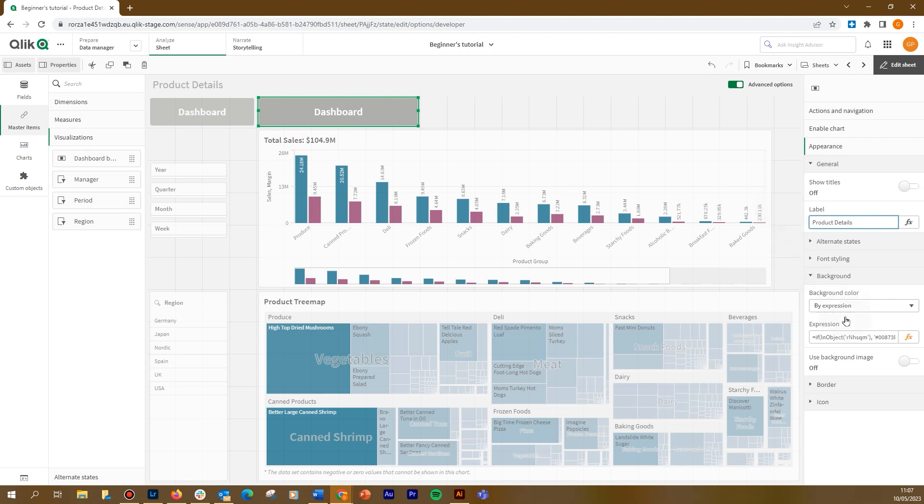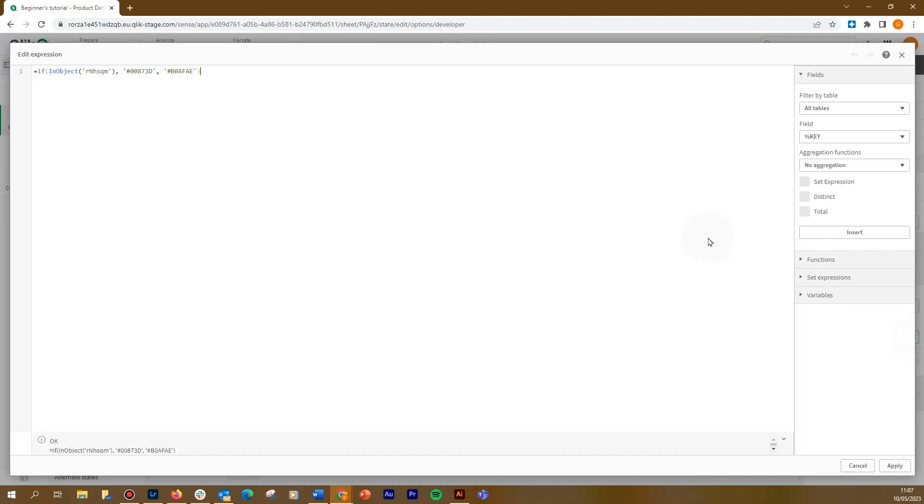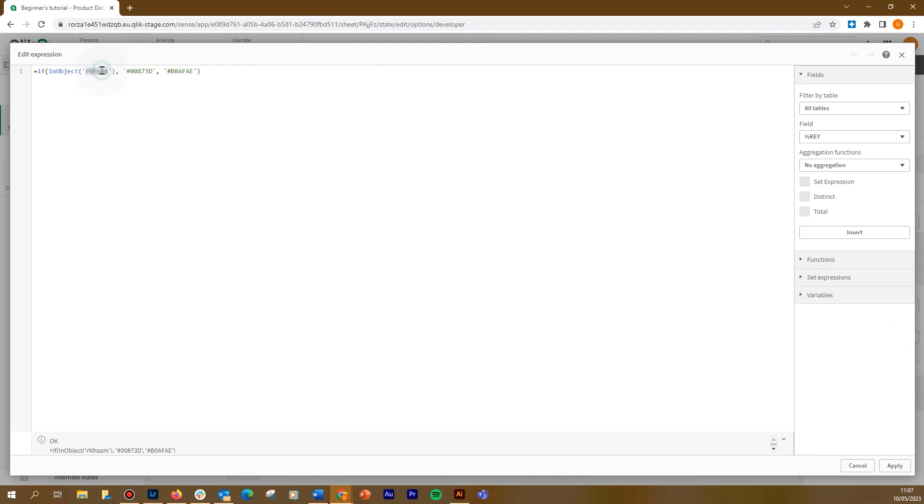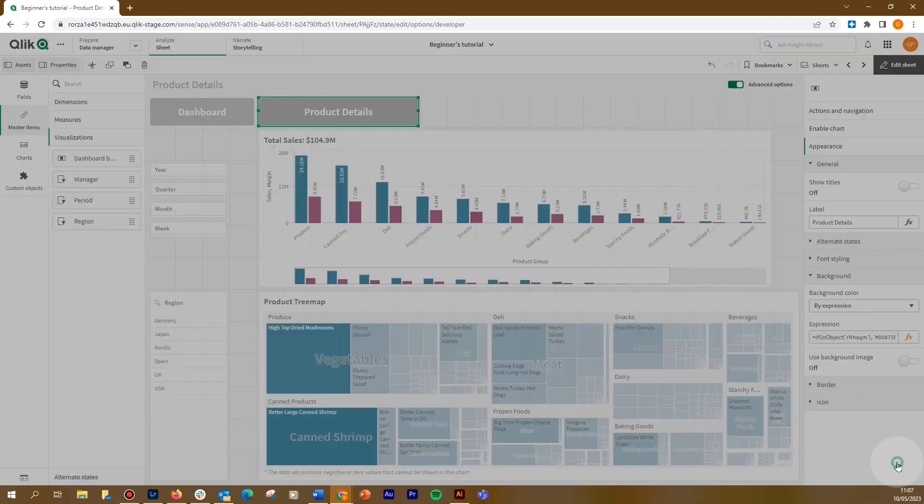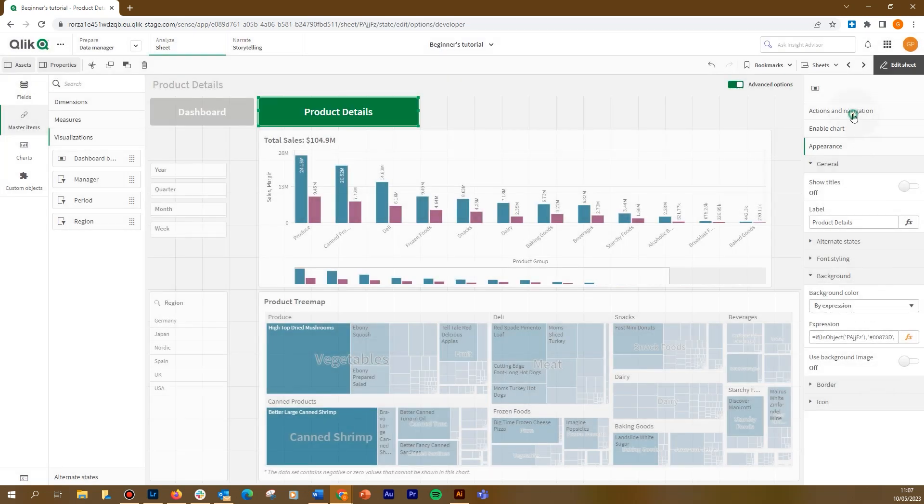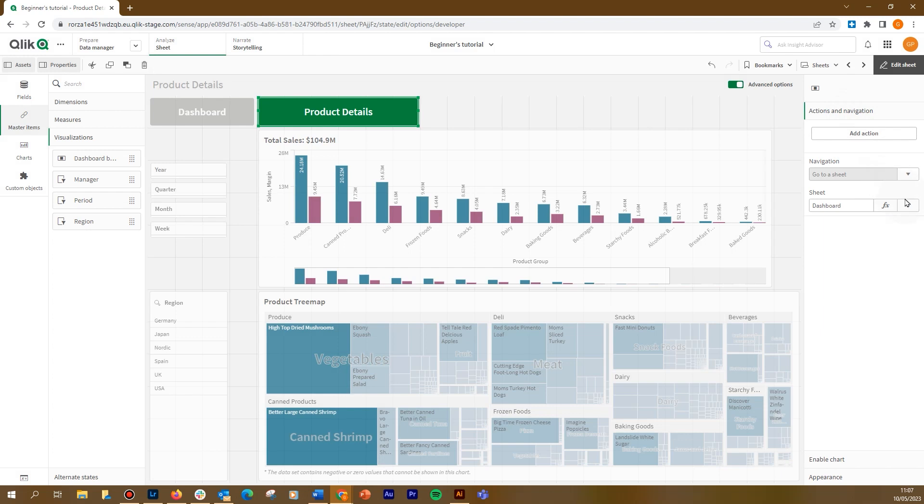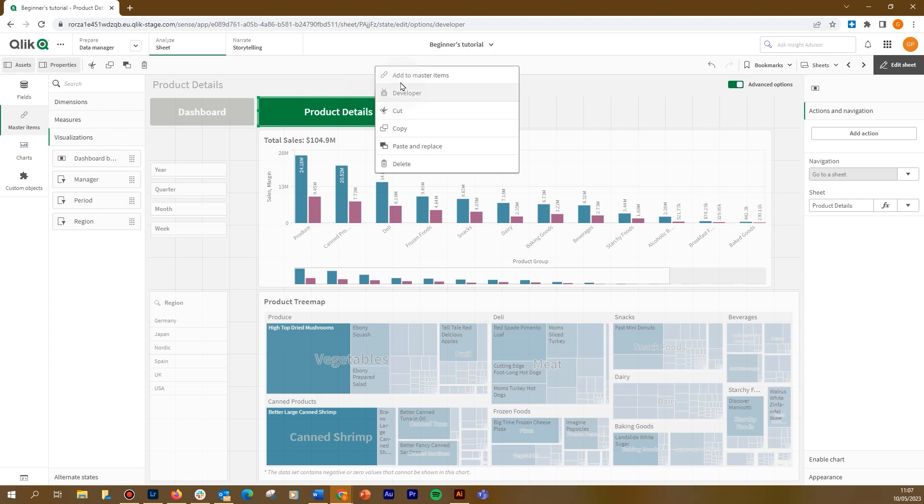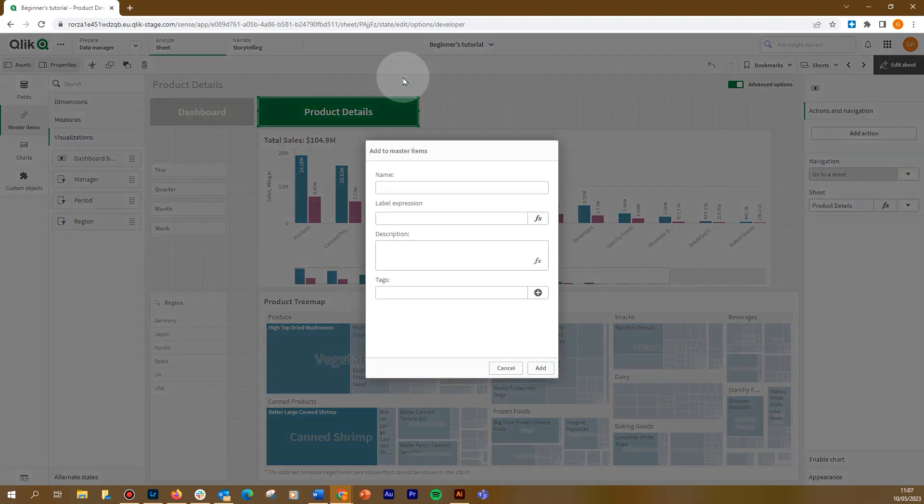Then we modify the background color expression by changing the sheet ID. In navigation, we select the sheet product details. As before, we save it as a master visualization to reuse it in other sheets.